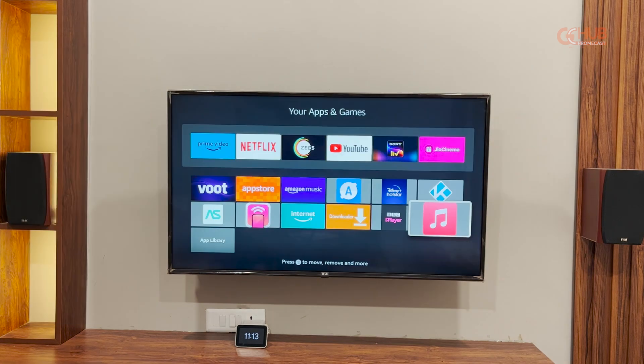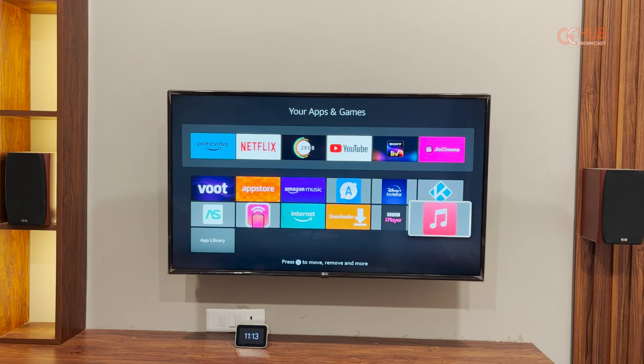So as you can see, I have installed Apple Music using the same process. And it is now present in the apps dashboard on Fire TV stick. Currently, due to some compatibility issues, it didn't open. But the app has installed. You can replicate the same process for any other app.